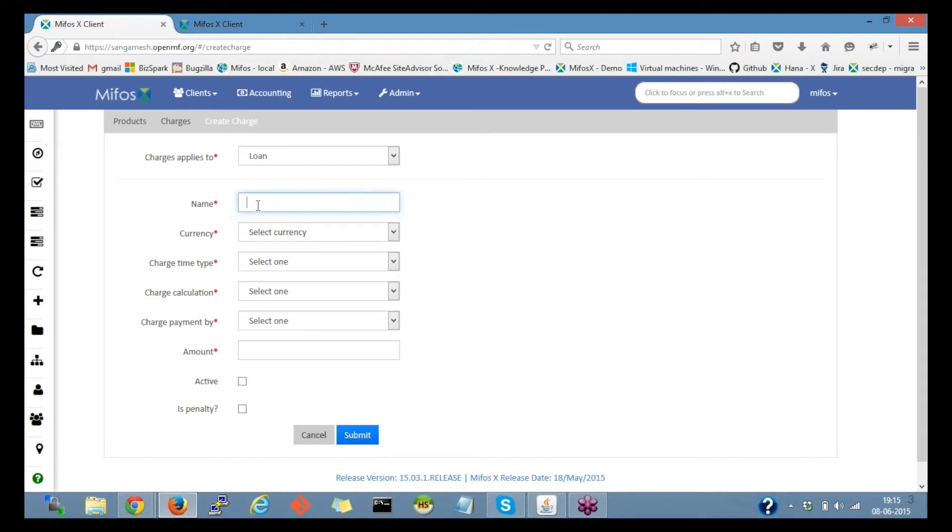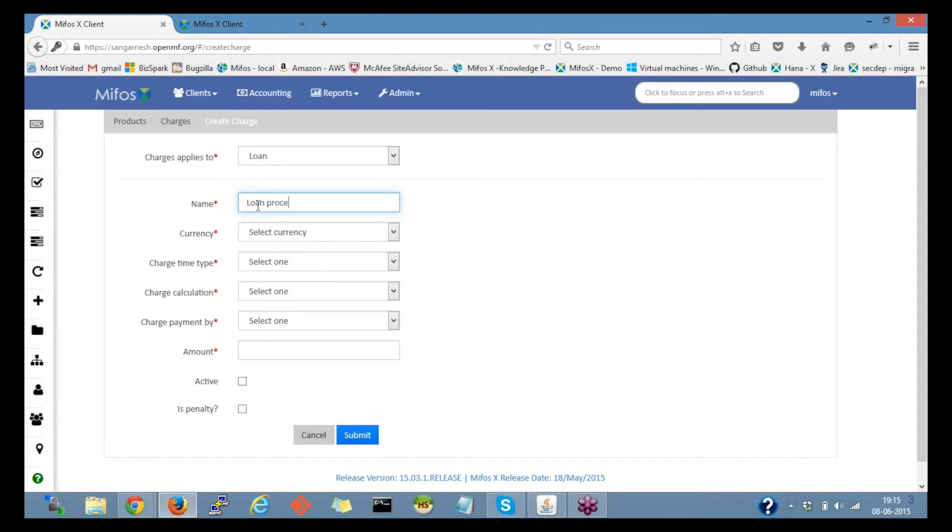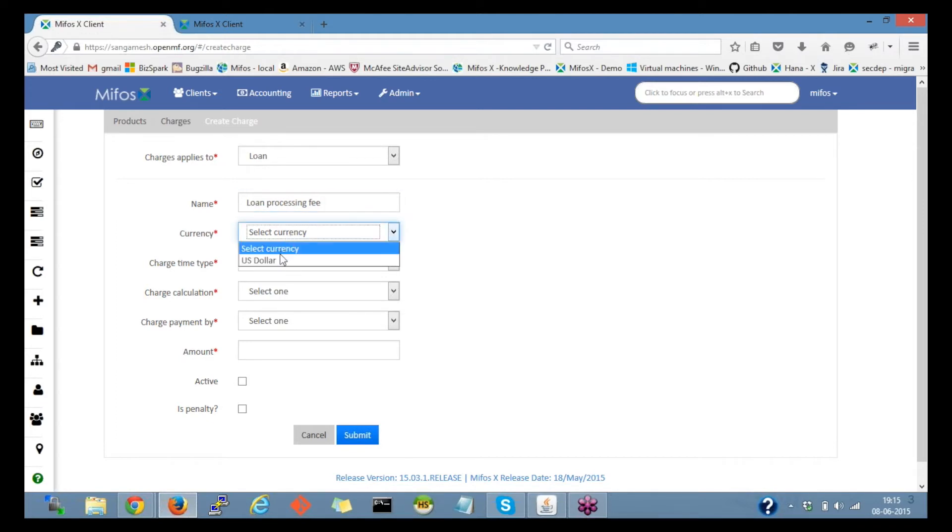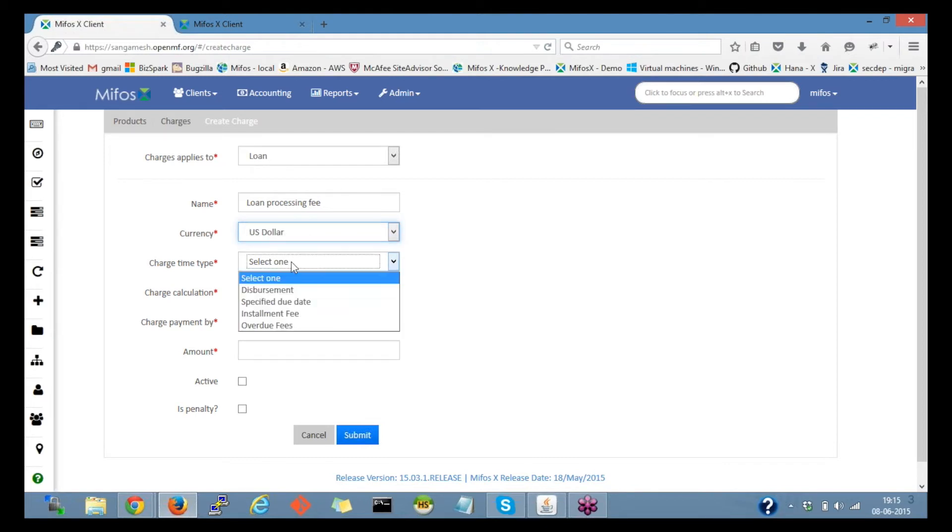Let's say loan processing fee. And next we'll select currency, so I'll select the currency and charge time type.